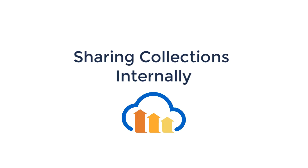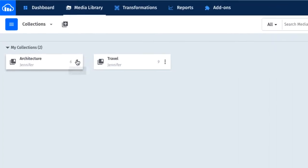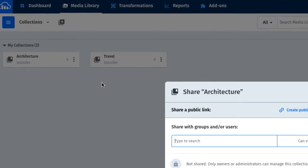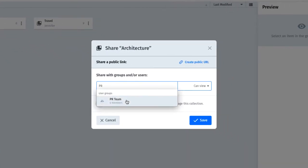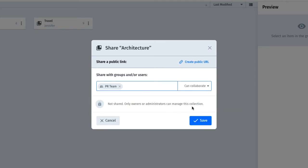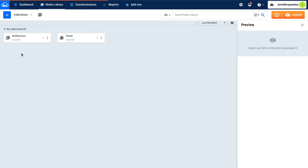Let's start with how to share collections internally. If you have an account with multiple internal users, you can choose to share with a set group of users or a specific user. Each group or individual can have different access permissions to the collection's assets too. They will be able to access it from their collections page in their Cloudinary account.